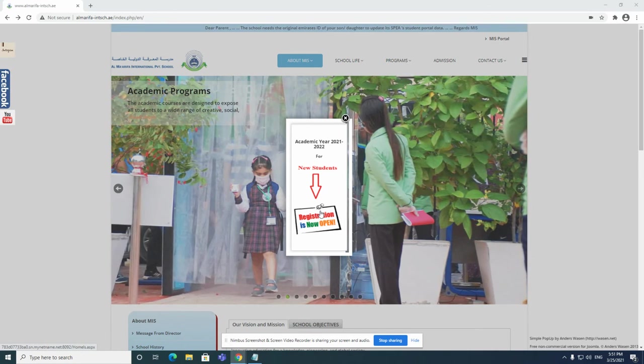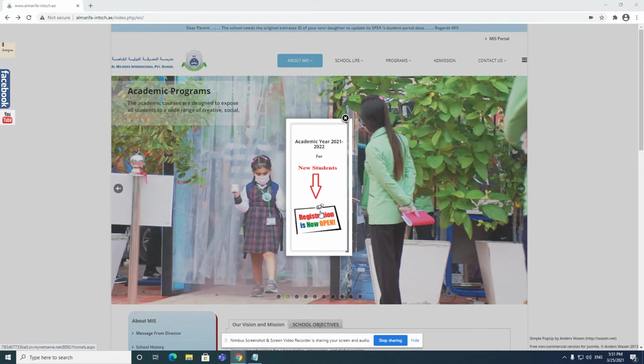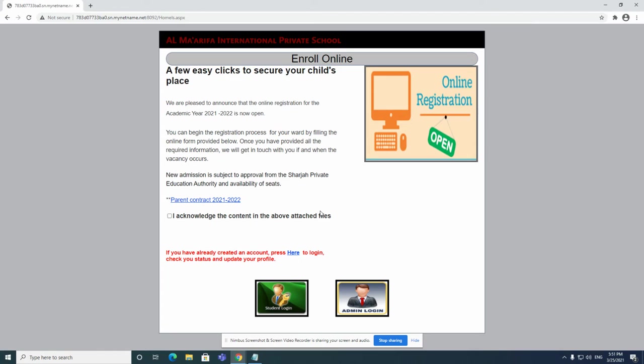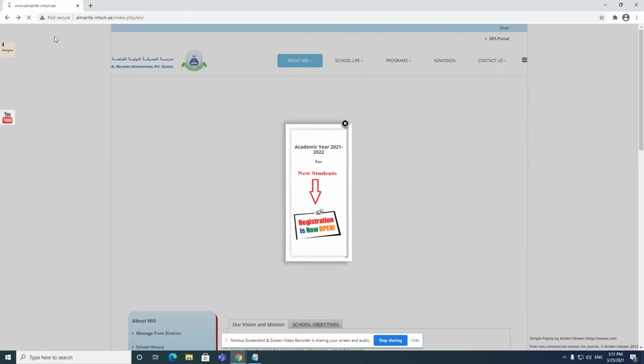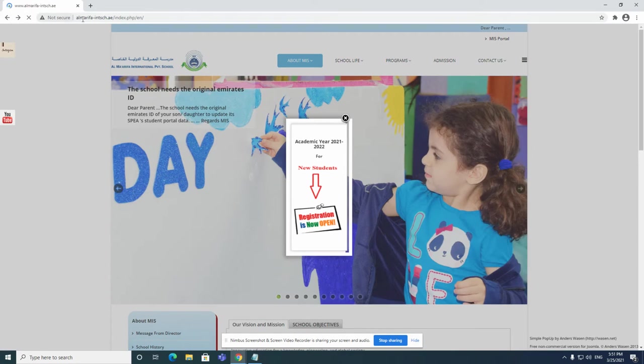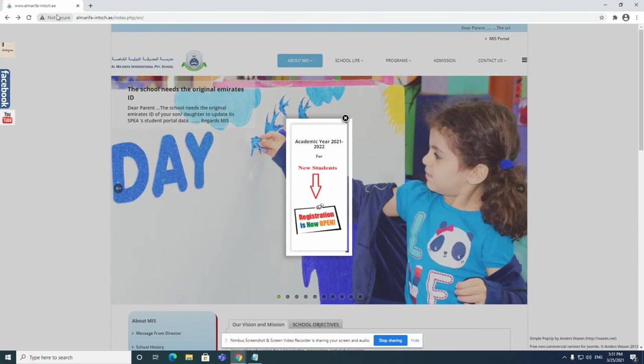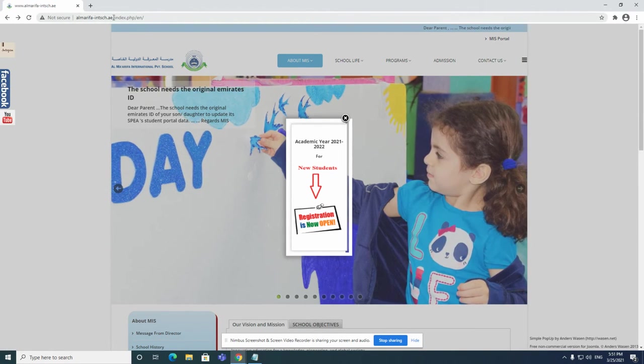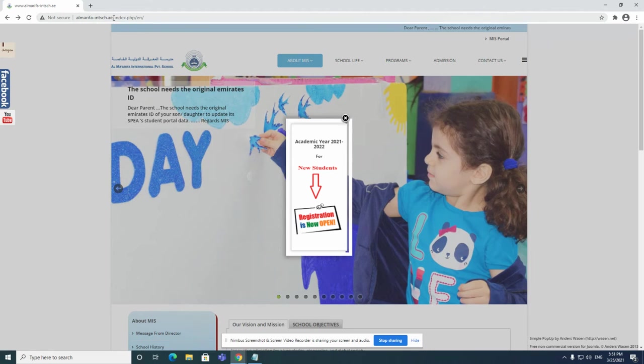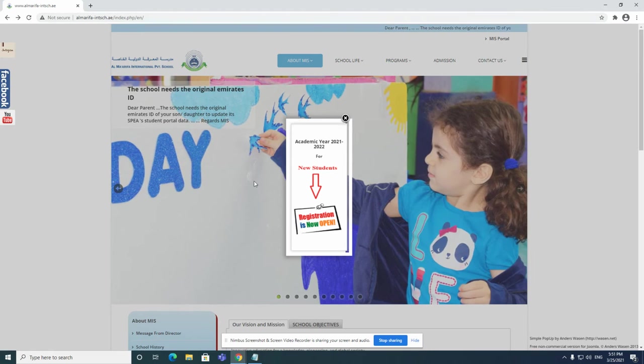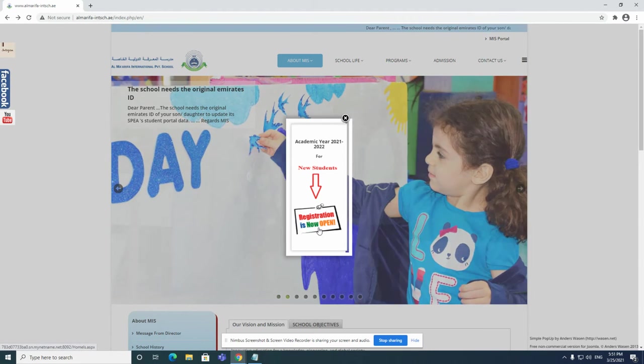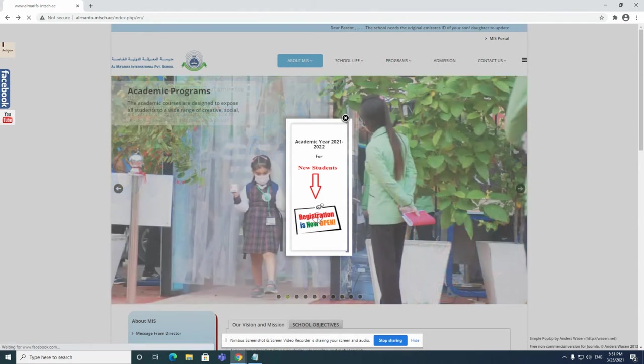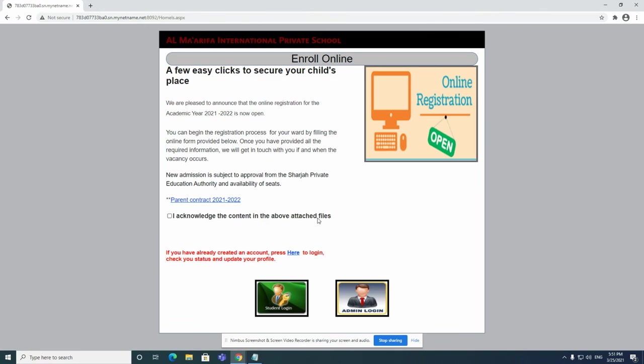Once you have set up your account, make sure to go to Almarifa website. Here it is, Almarifa International intseh.ae. Make sure to click on this page. If you have your account set up and ready, it says here if you have already created accounts, press here to log in.